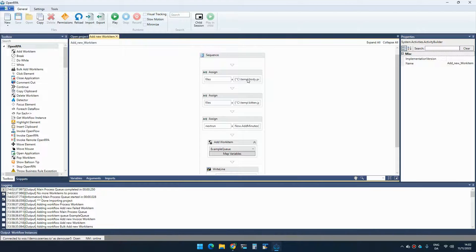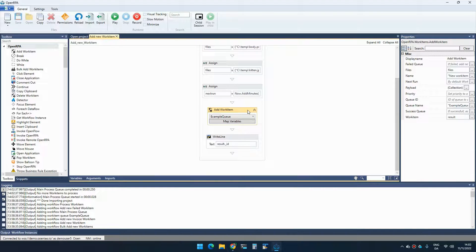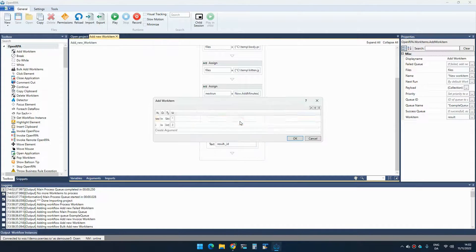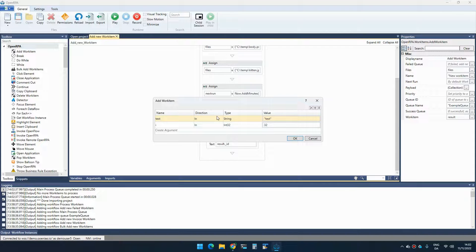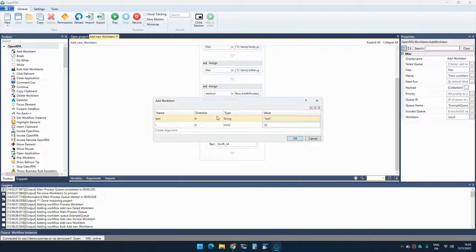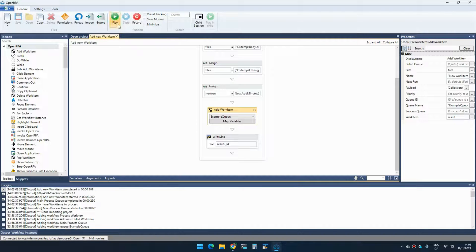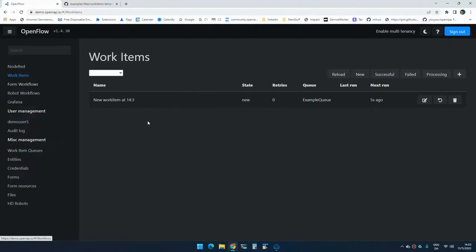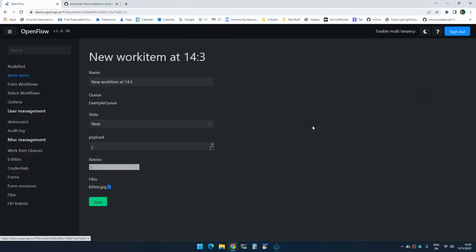So to add an item, I can use the activity called add work item. So this will add something to the queue that you selected in this case, the example queue and whatever values you map in map variables will be added as a payload to that work item. So we can then access that later. So if I add an item now and go to open flow and go to work items, you will see that here is the work item that I just added to the example queue.